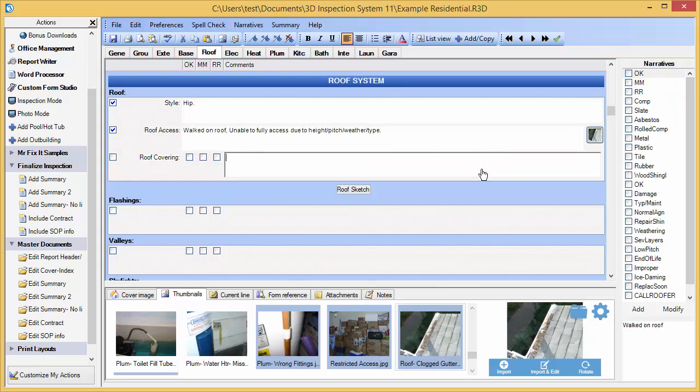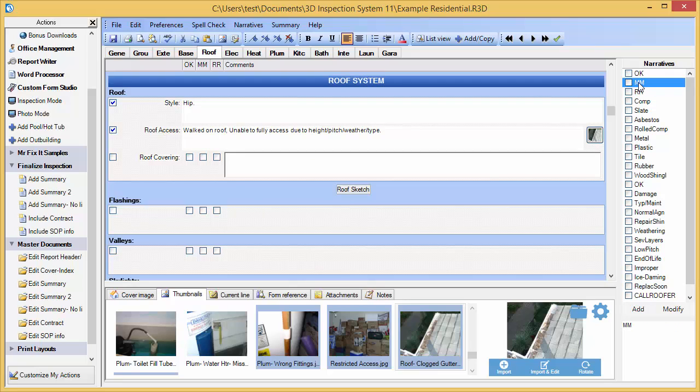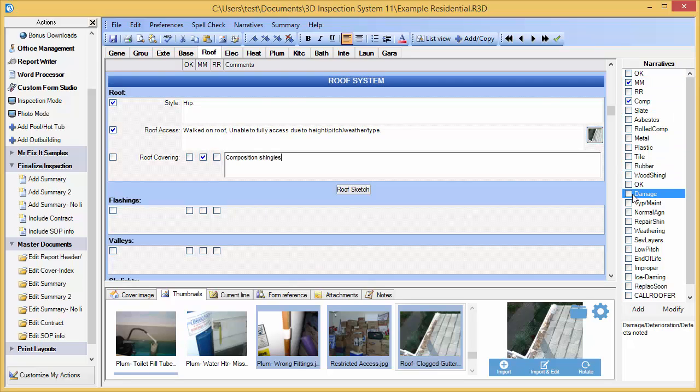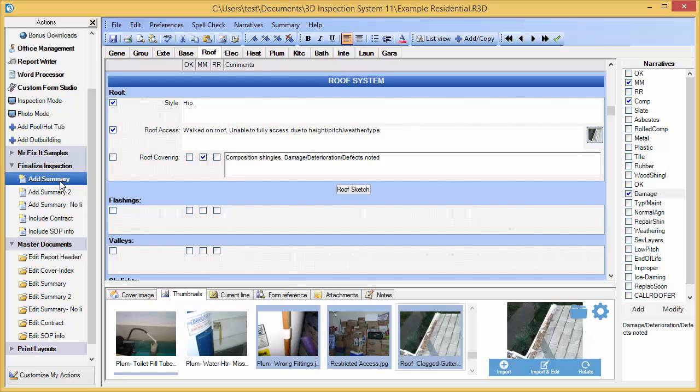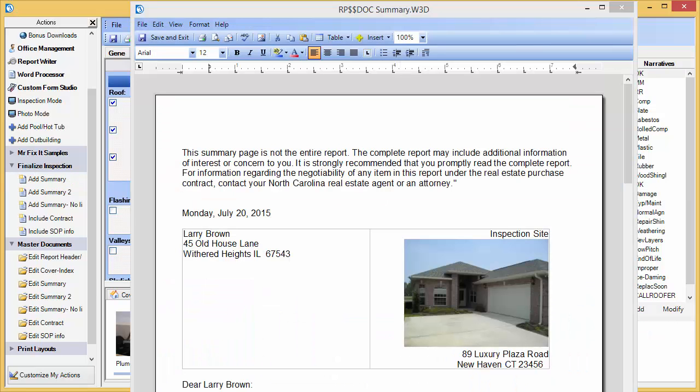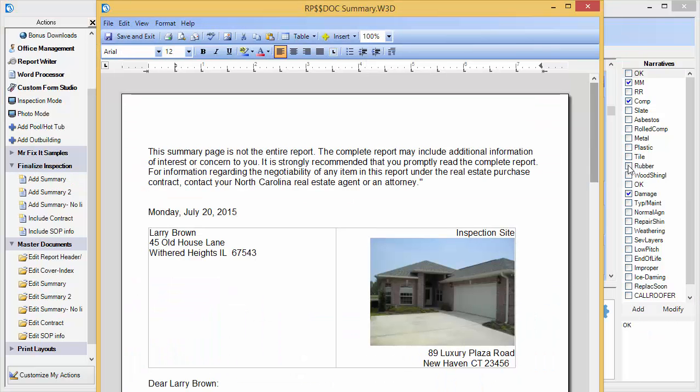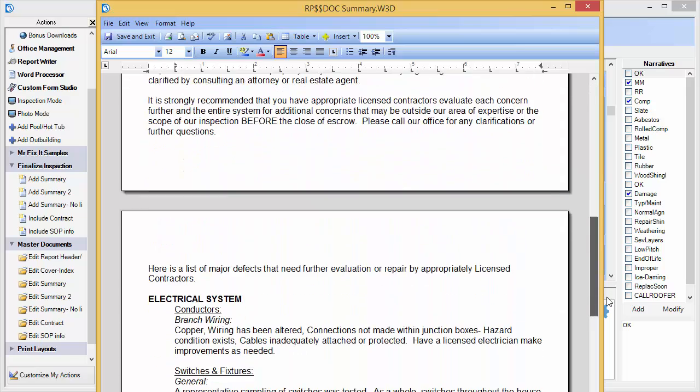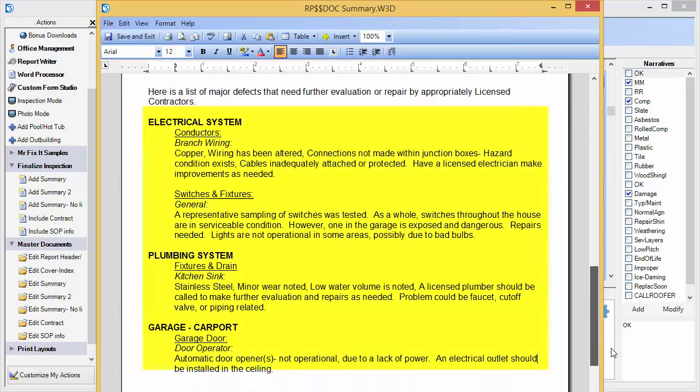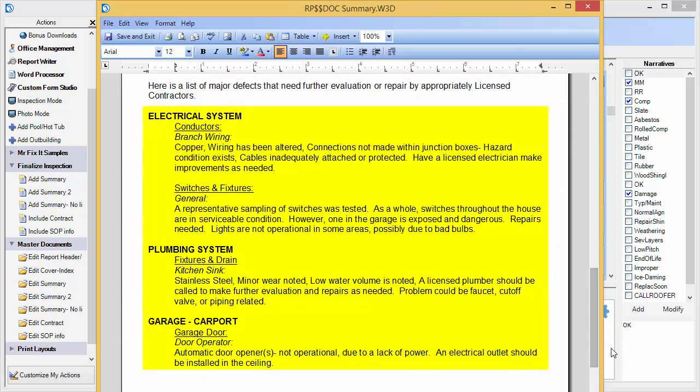I'll add some more items, and then attach a summary page. If I scroll down within my summary document, you'll notice here information from the report that I had previously marked for summary automatically merged into the document.